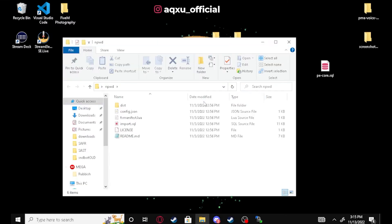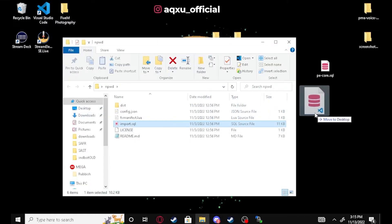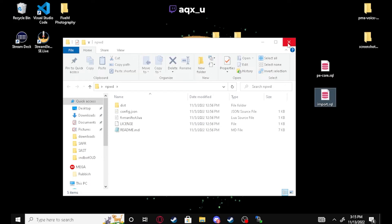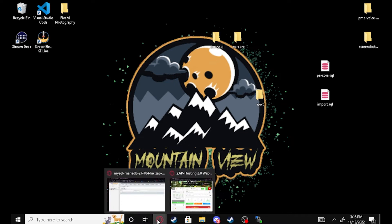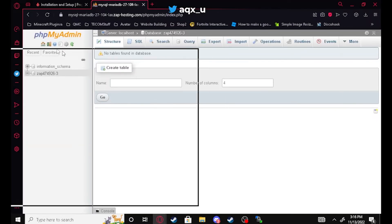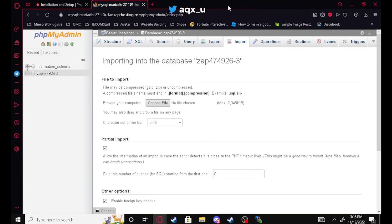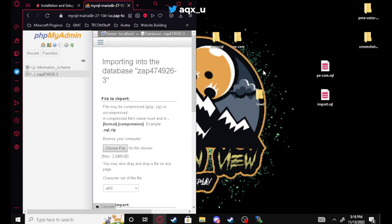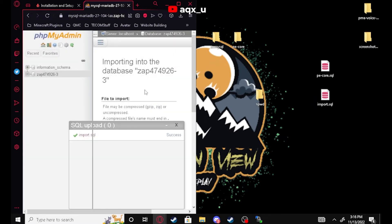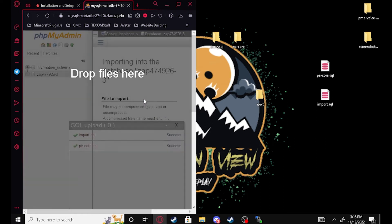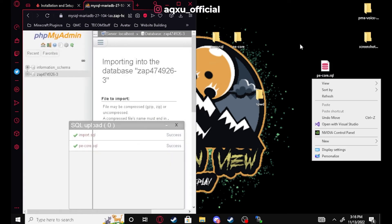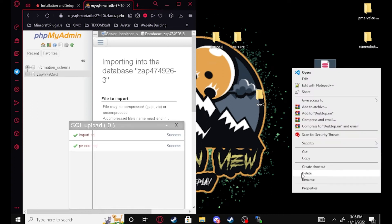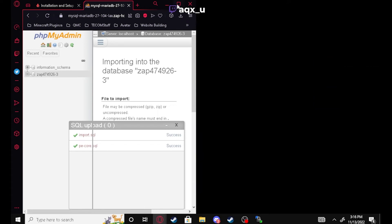The NPWD phone also comes with an import.sql, so I'm going to move that to my desktop but we're not going to drag the phone in just yet. Now we're going to open up our database. Here we are on the import page — we're going to drag the import.sql in first, and then drag the pecore.sql in as well. Both of those are now imported.